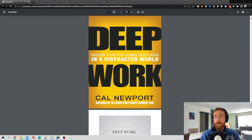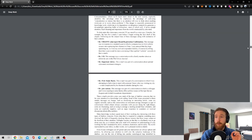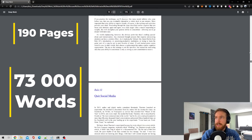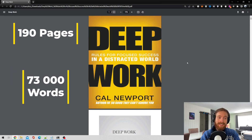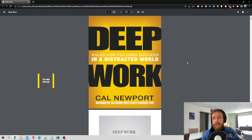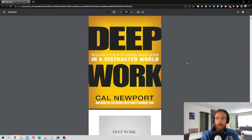Here we have the book Deep Work by Cal Newport in PDF form. As you can see, this is a pretty long book — 190 pages and around 73,000 words. The problem we run into with GPT-3 is that it can only handle 4,000 tokens.